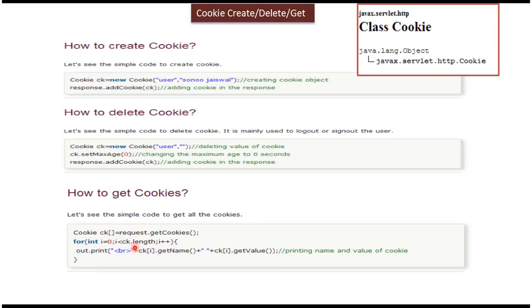So once you get each cookie we can call the methods like getName and getValue and we can get the values from that.